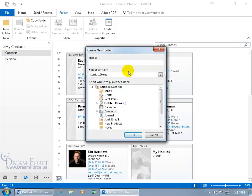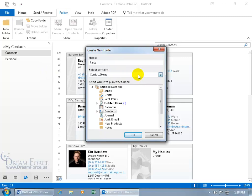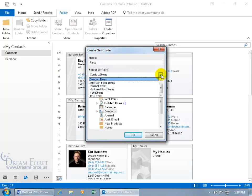Go ahead and type in the name of your folder. Partey. These are my party people. Then down below the folder is going to contain what? Contact items as the default because we're in the contacts view here.